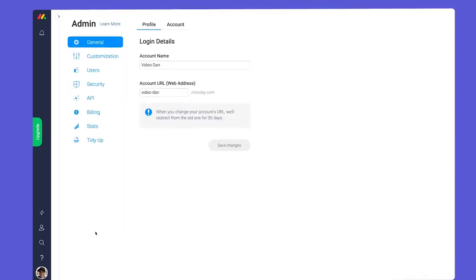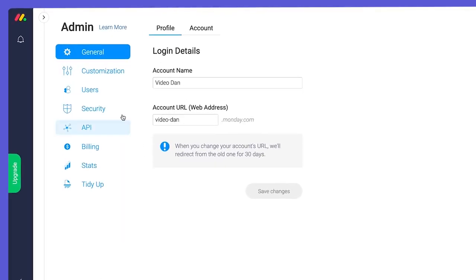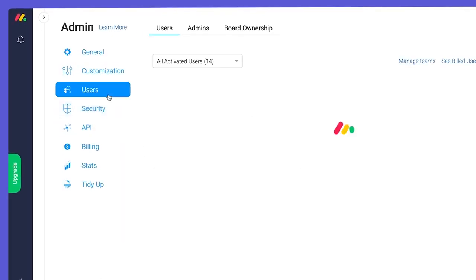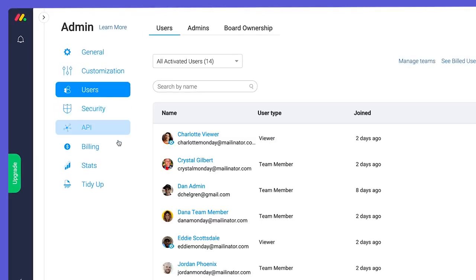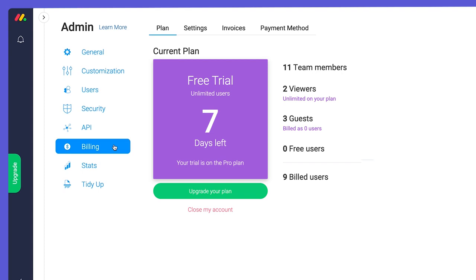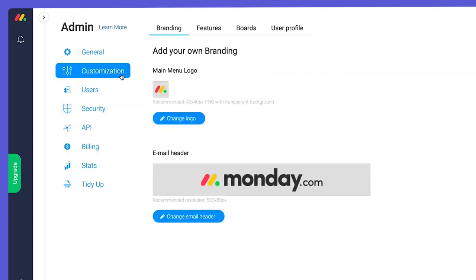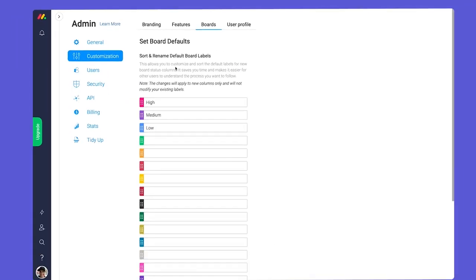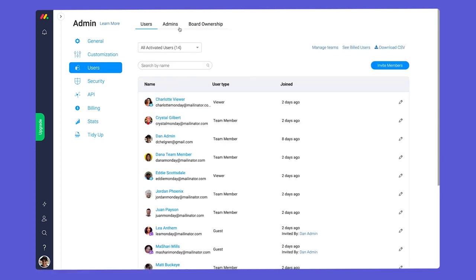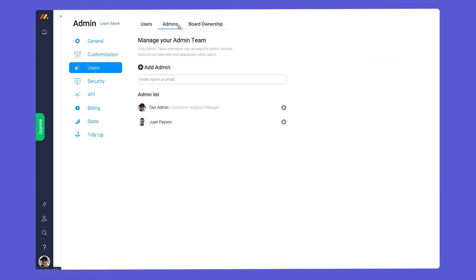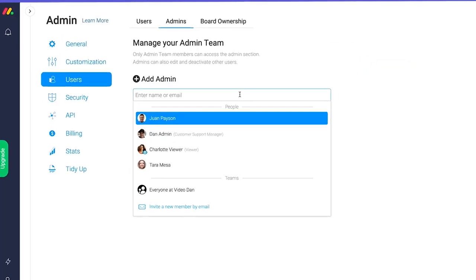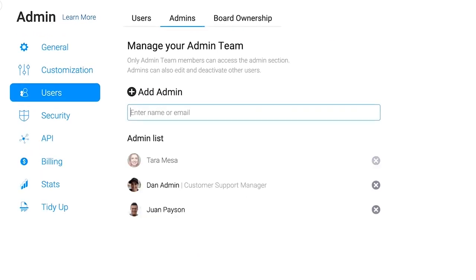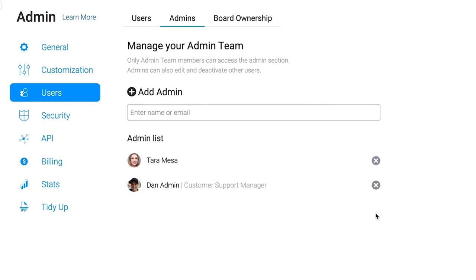In the admin settings, an admin can manage users, billing, and key account settings like custom branding or status presets. By default, the user who creates your account will be an admin. However, you can add or remove admins anytime in the user section of the admin settings.